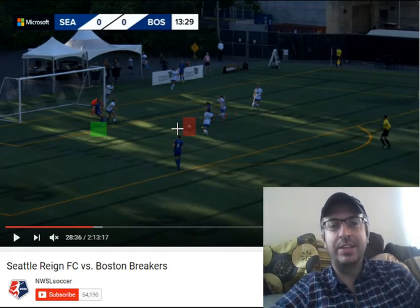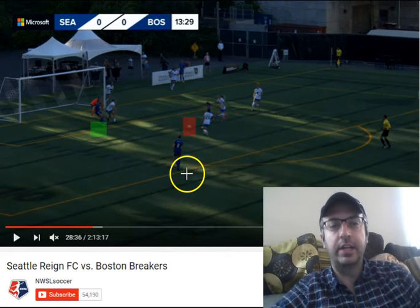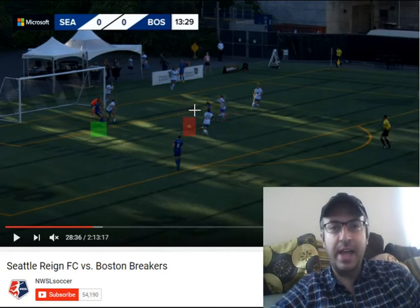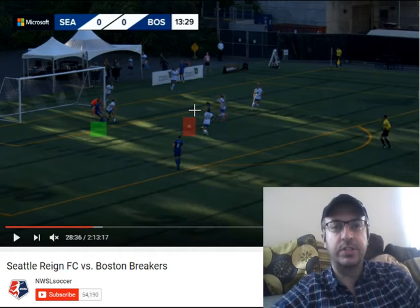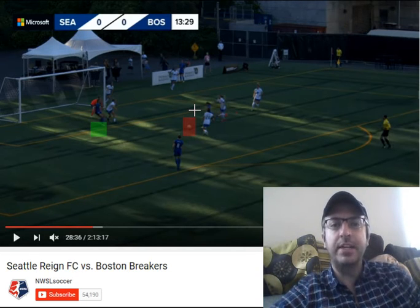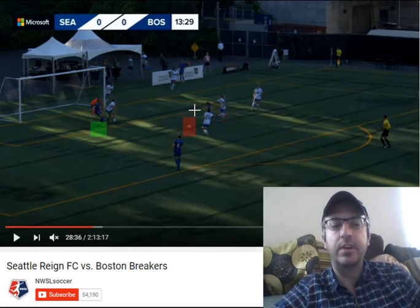The expected goal value for this shot is about .38 — so about a 38% chance of scoring from that position. That's pretty strong for a shot. You don't see many shots with a higher value than that, unless the goalkeeper makes some sort of error.